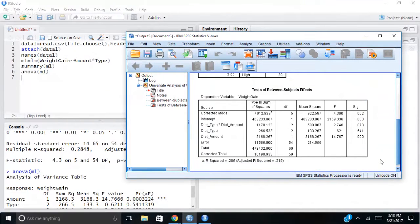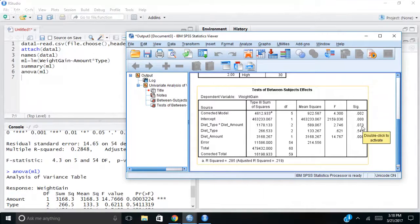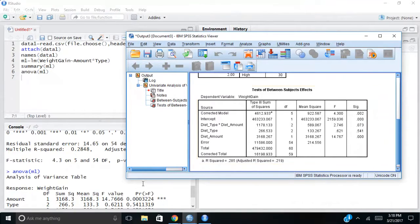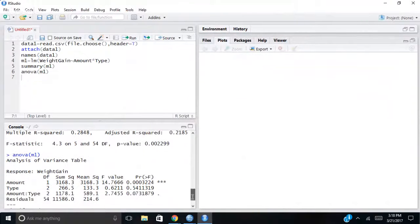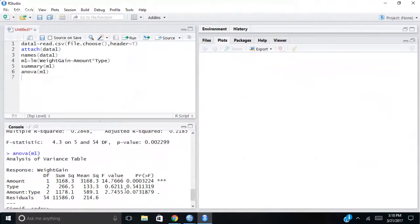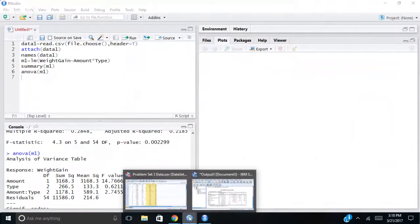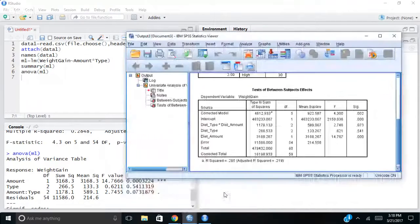Let's go through here. Diet type by diet amount. So my interaction, 0.073, not significant. When I come to R, 0.073, it's not significant here either.